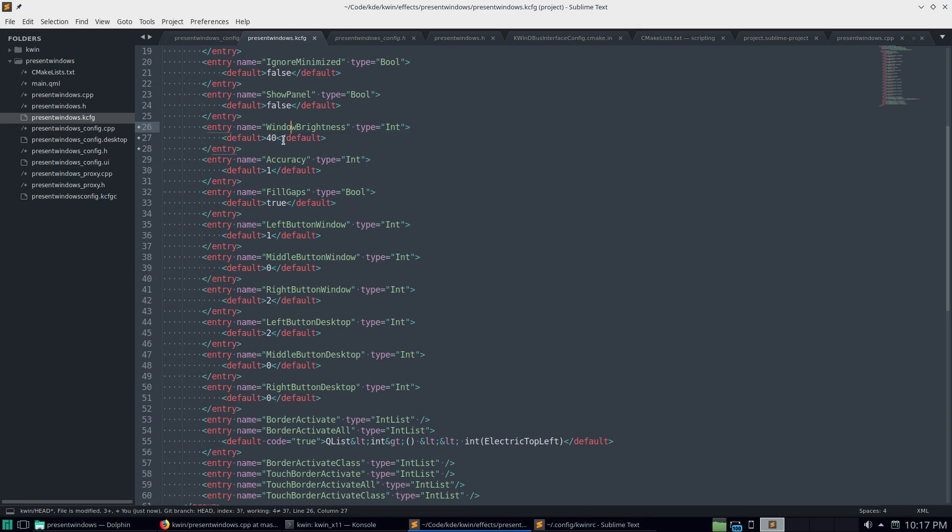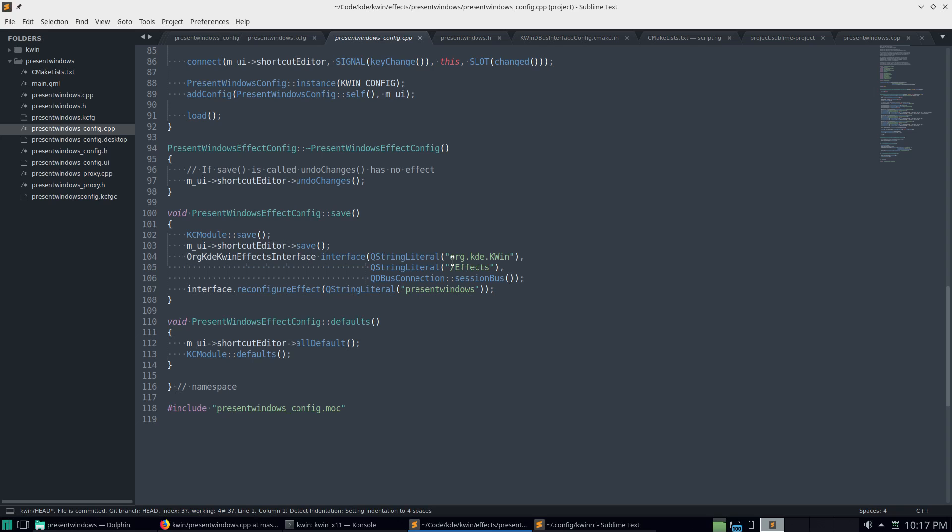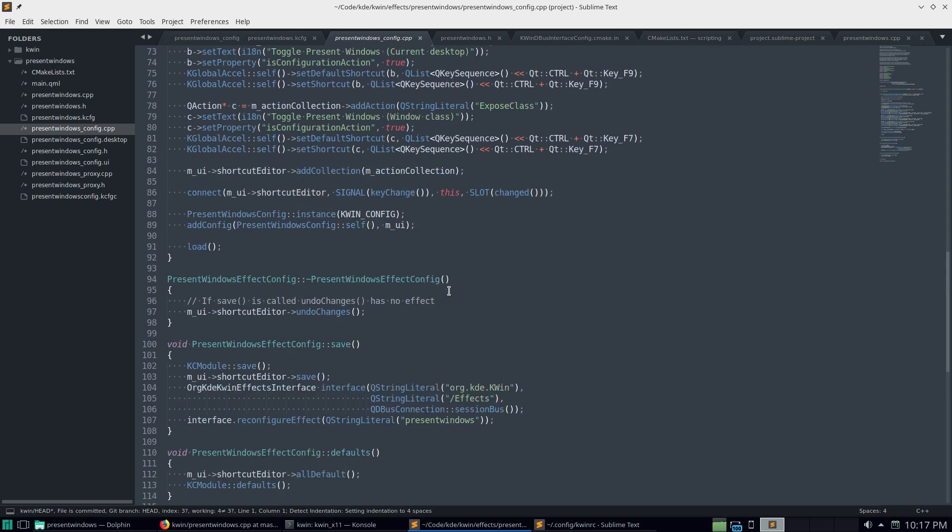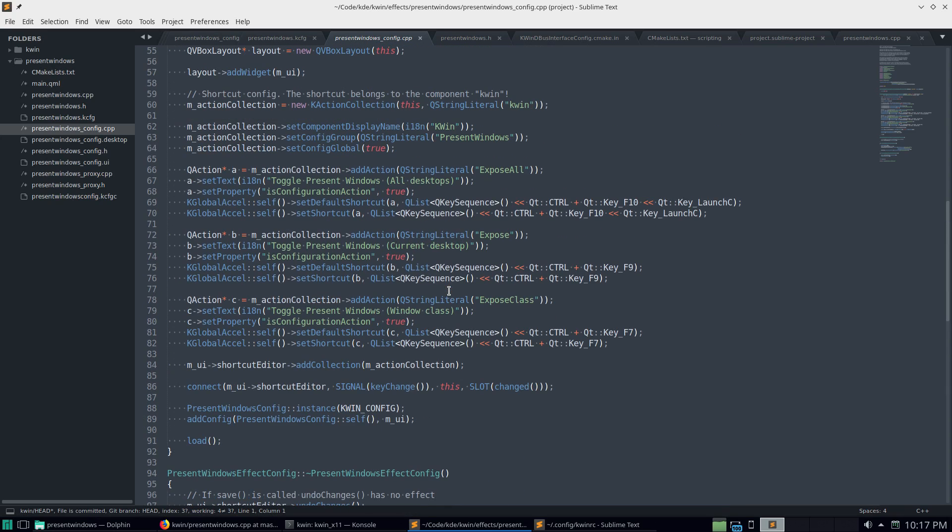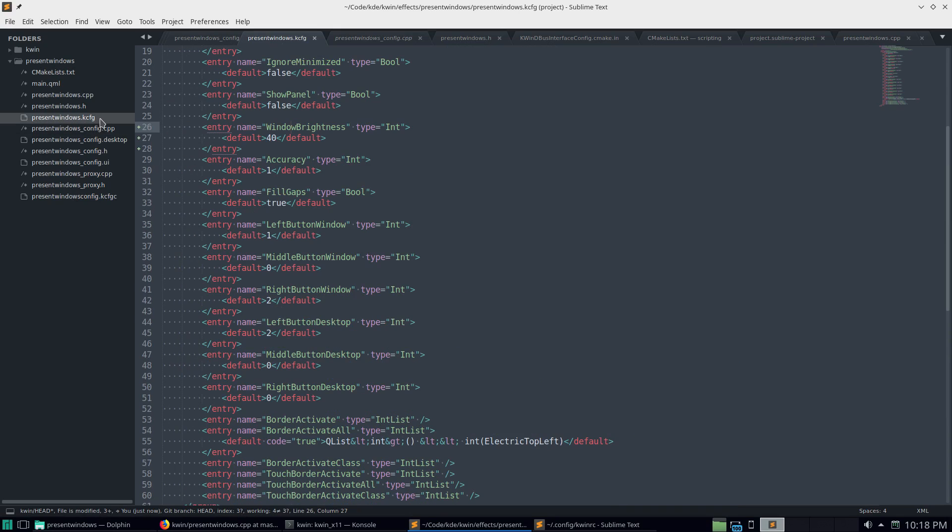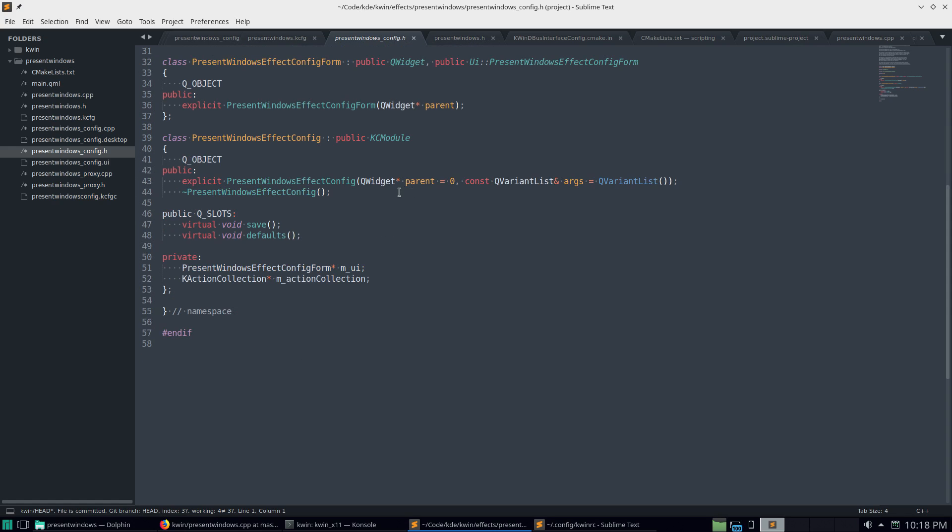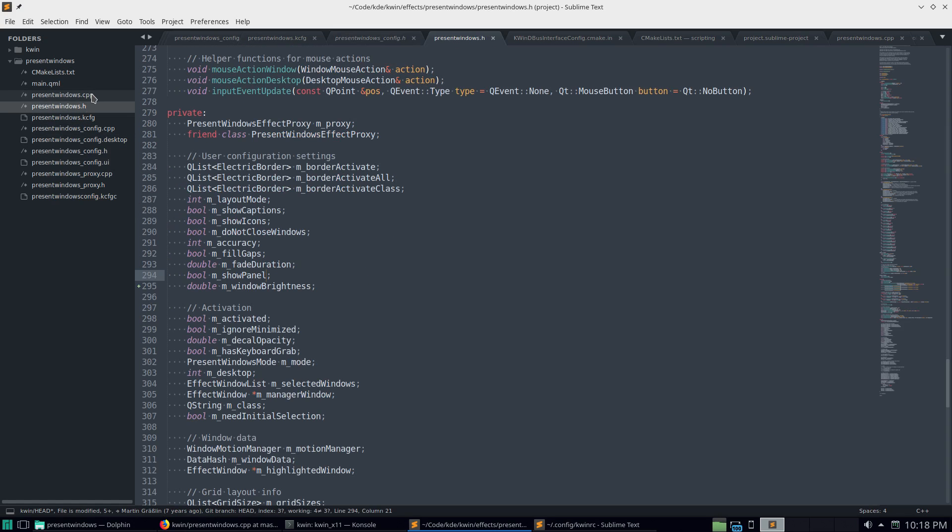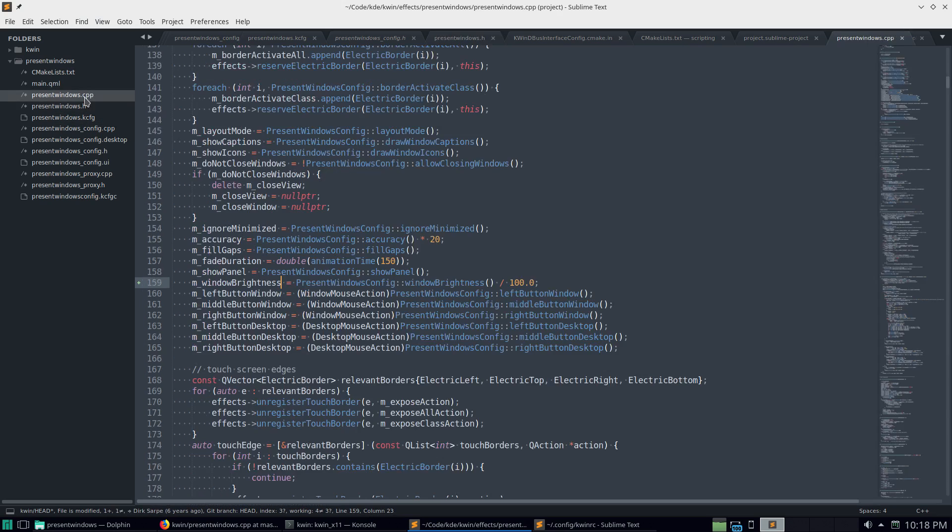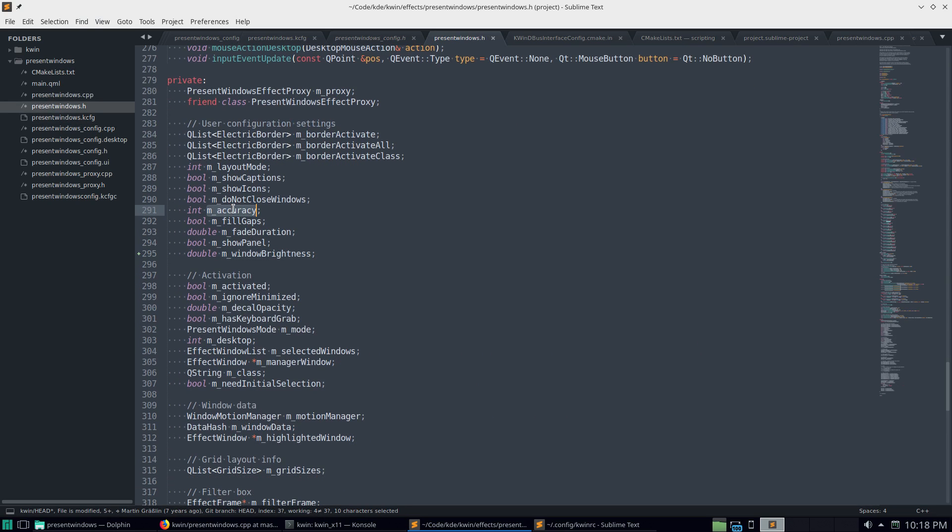So define it here. Then in this config, I don't think we have to do anything special. It auto-generates the headers and header file for this. Qt has a lot of magic code. So just defined the double here. And then basically I used the accuracy as an example because it's got a slider in the config.